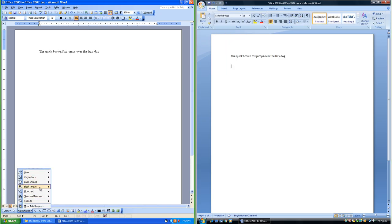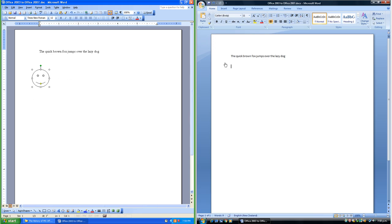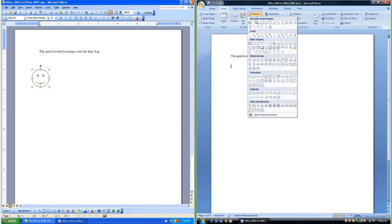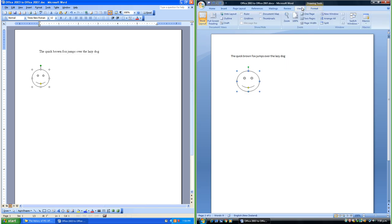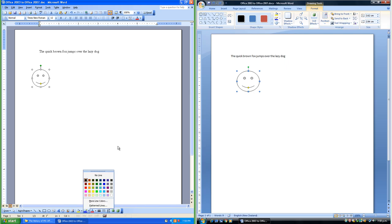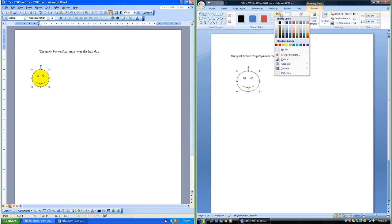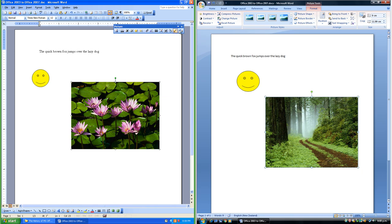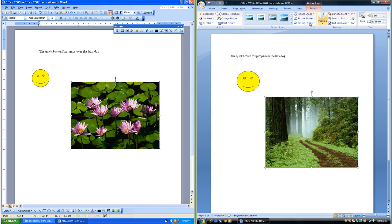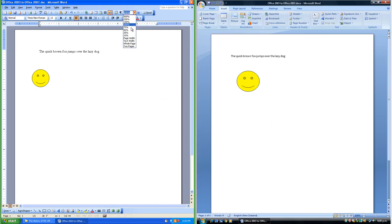In Office 2003 to insert a shape you use the AutoShapes menu on the Draw Toolbar; in Office 2007 you go to the Insert tab then Shapes. In Office 2007 when a shape is selected a new Format tab appears under Drawing Tools. In Office 2003 the formatting options for a selected shape are on the drawing toolbar; in Office 2007 they are under the Format tab under Drawing Tools. In Office 2003 to change the zoom you use the zoom menu on the standard toolbar; in Office 2007 there is a zoom slider in the bottom right corner.